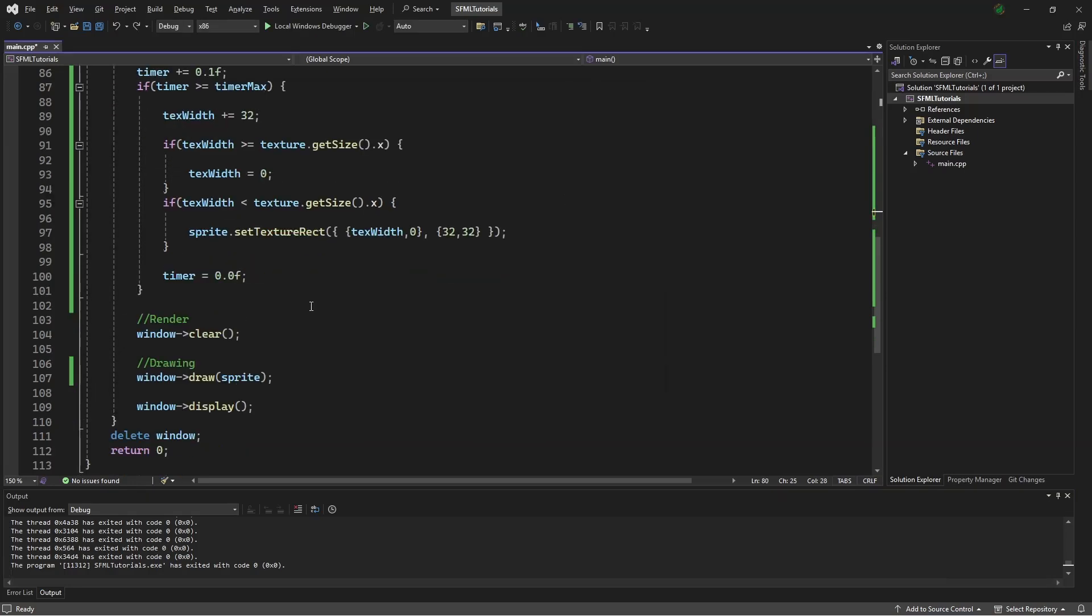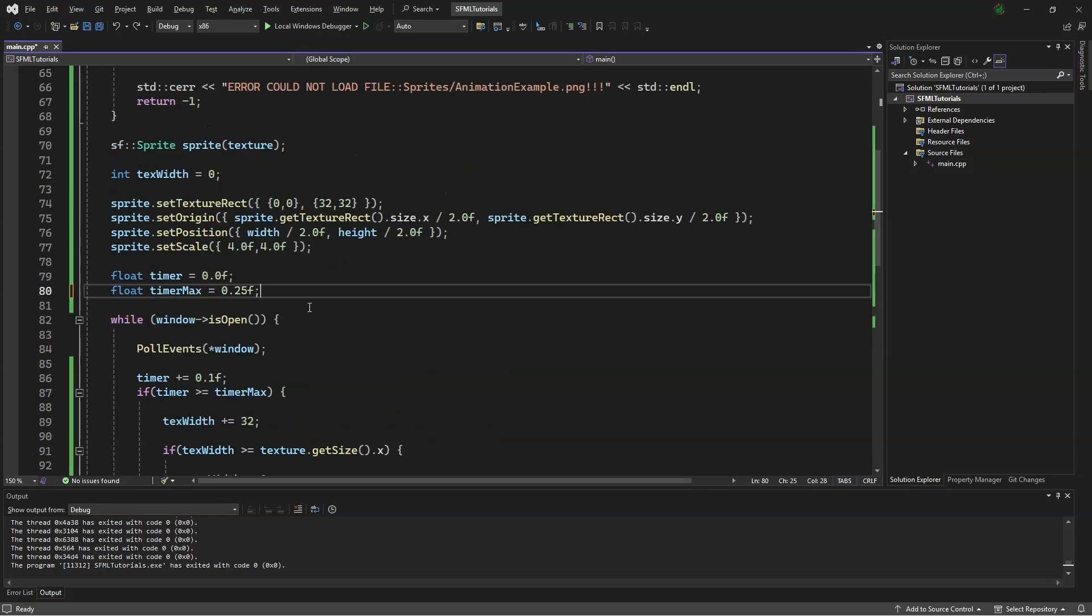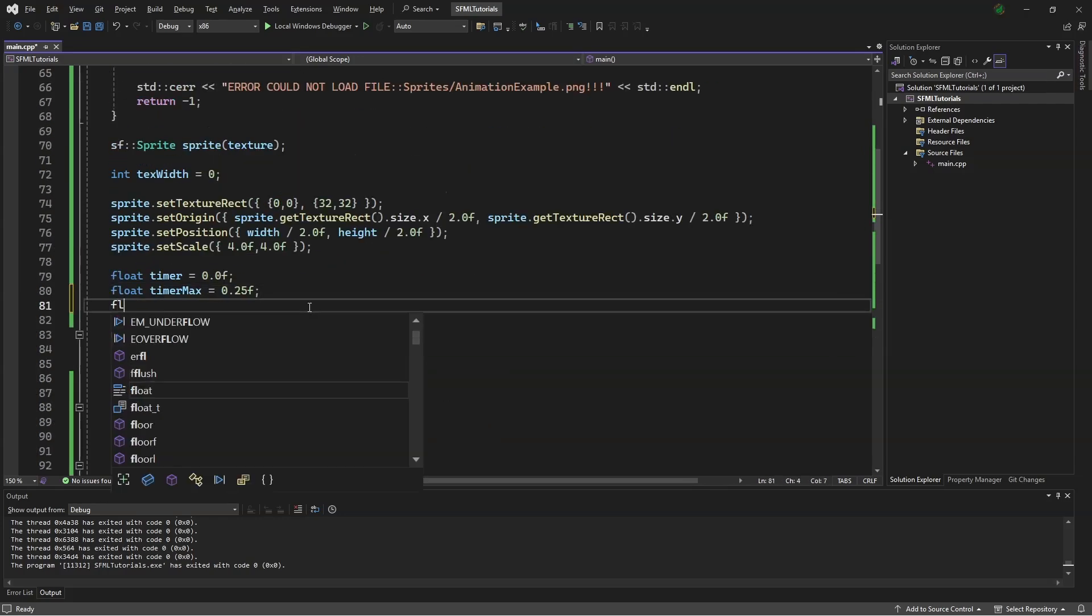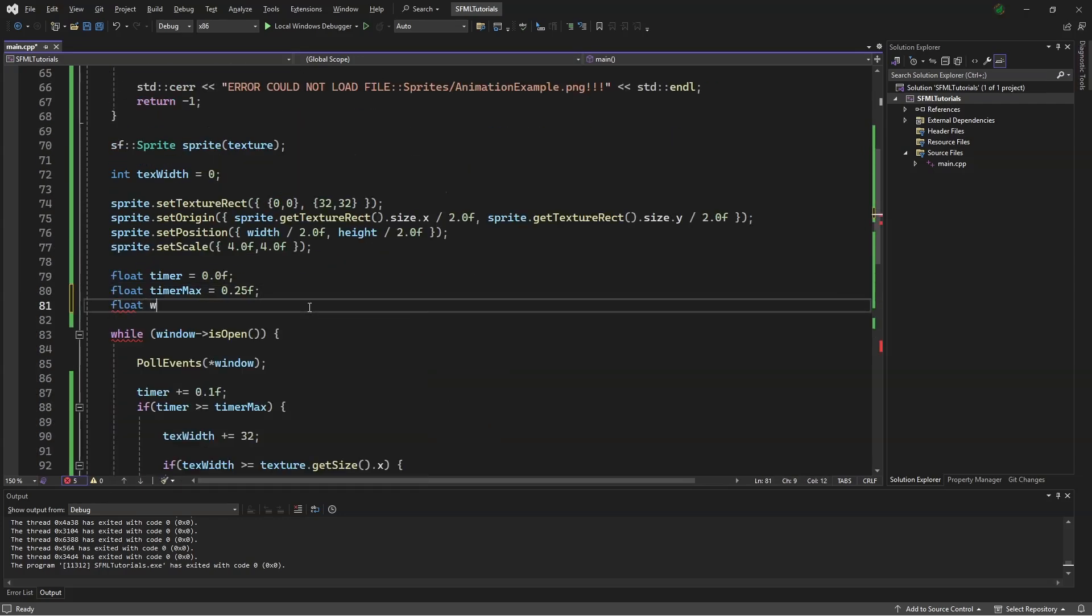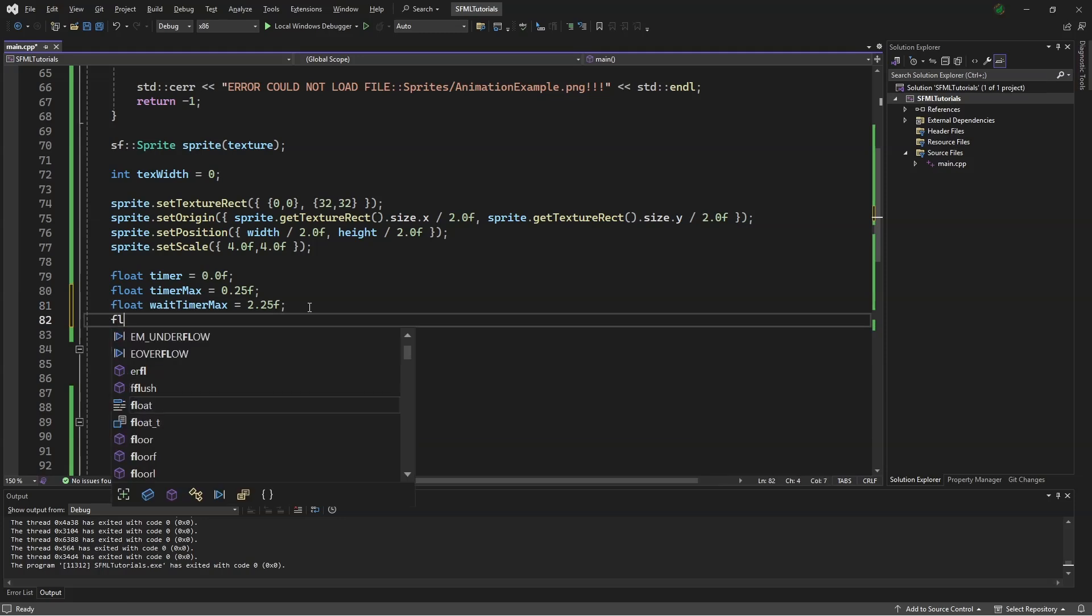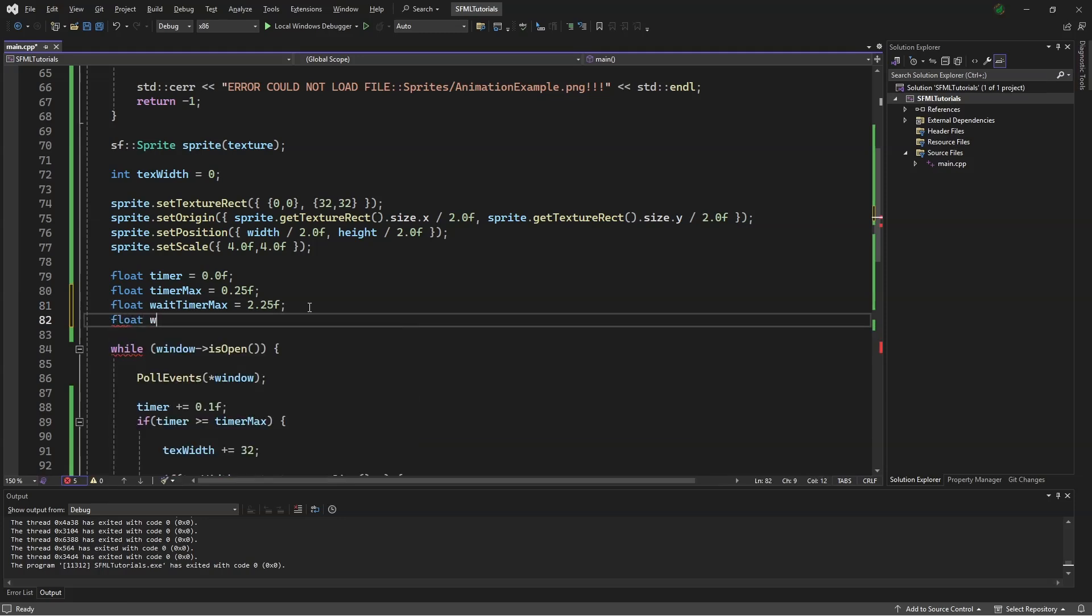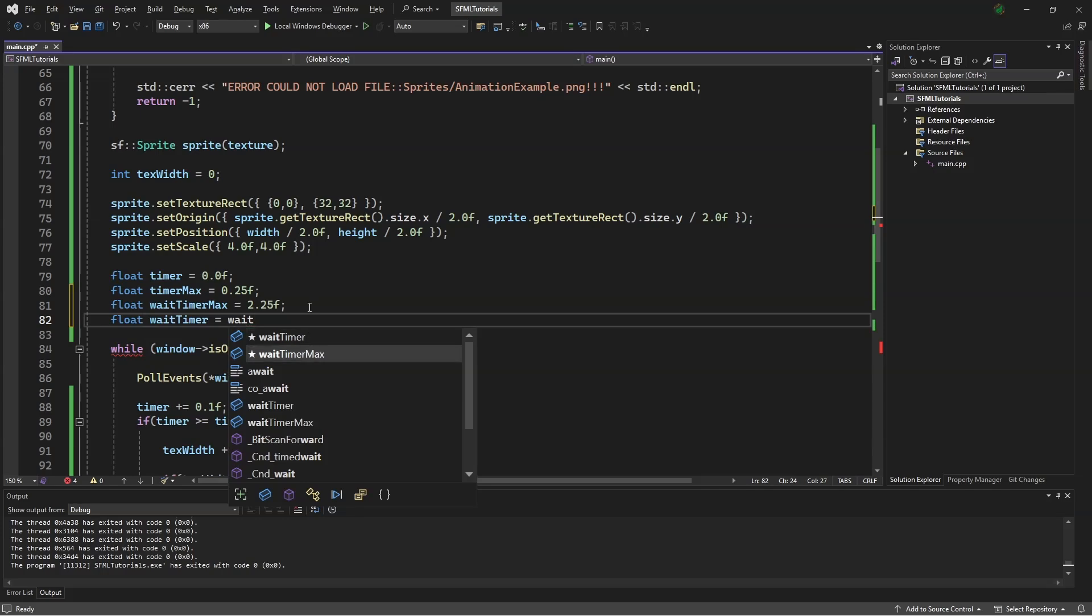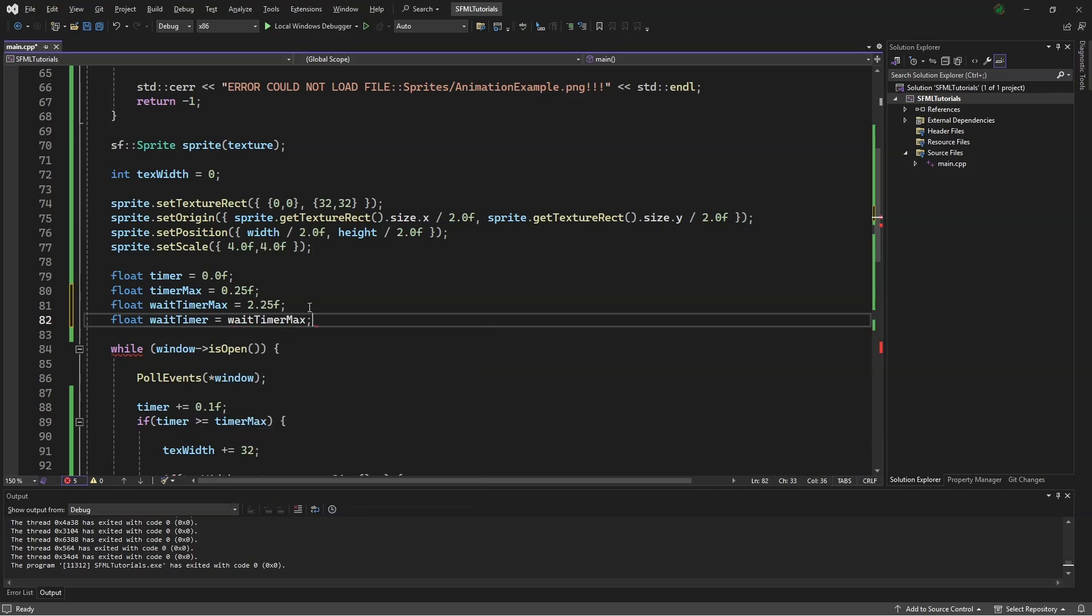But sometimes we might want an intermediate part of our animation to wait a bit. So up here, we will say float wait timer max equals 2.25f, and float wait timer equals wait timer max.